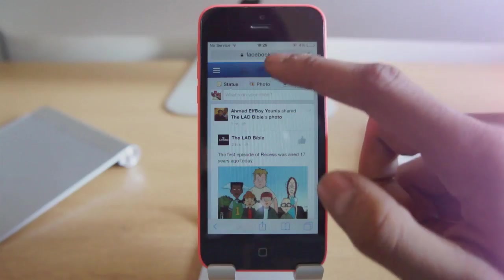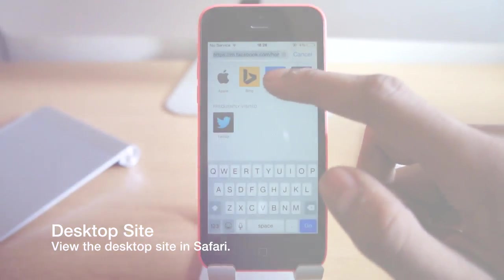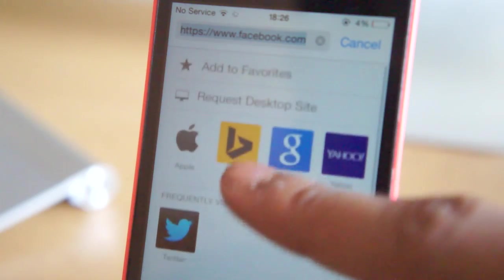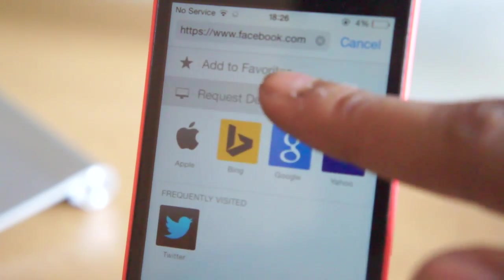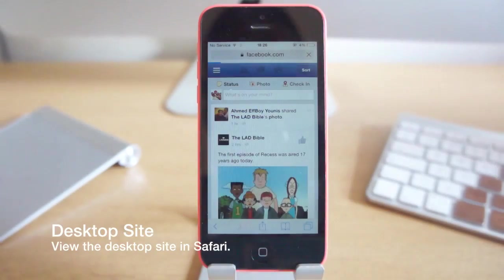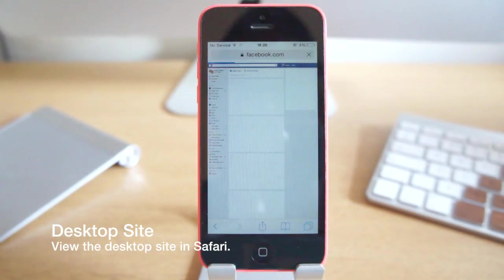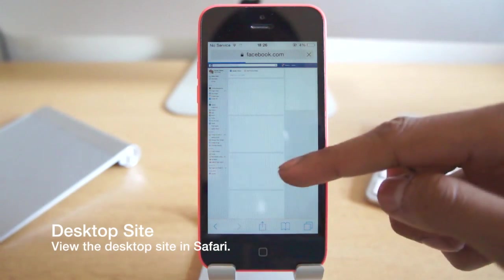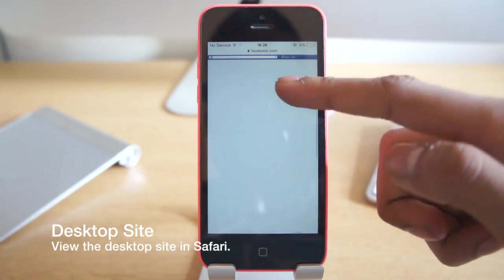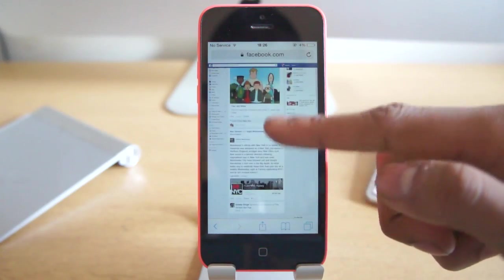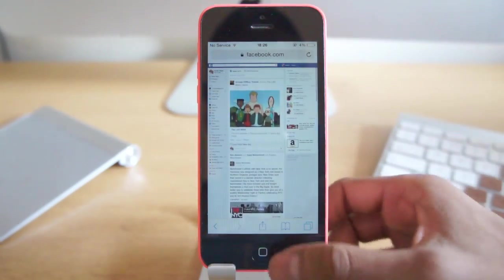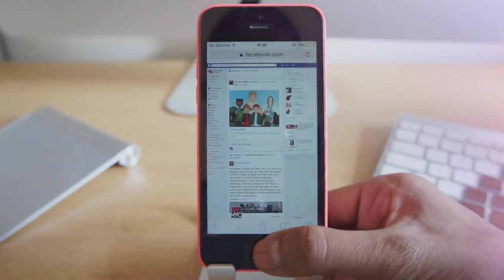Next up we're going to show you how to view the desktop site in Safari. All you've got to do is touch the address bar and slide down, then press Desktop Site if you're viewing the mobile site. So if you don't like the mobile site and you want a change, this is how to do it.